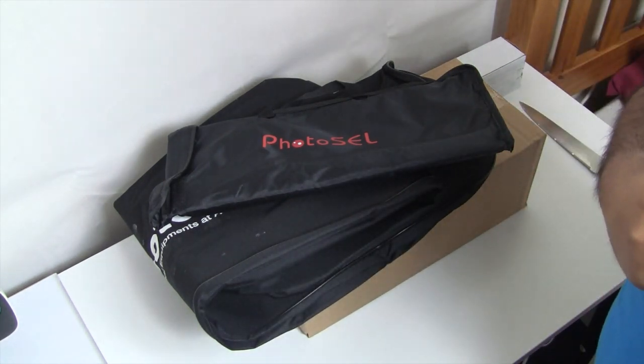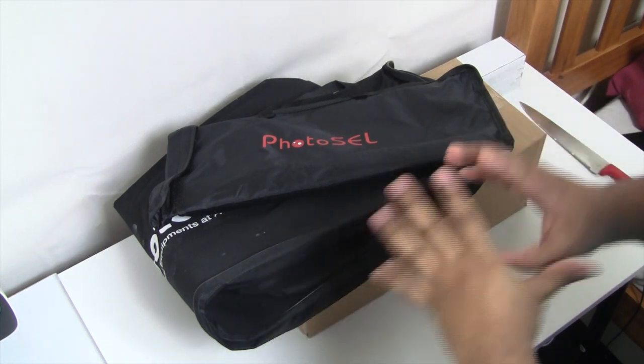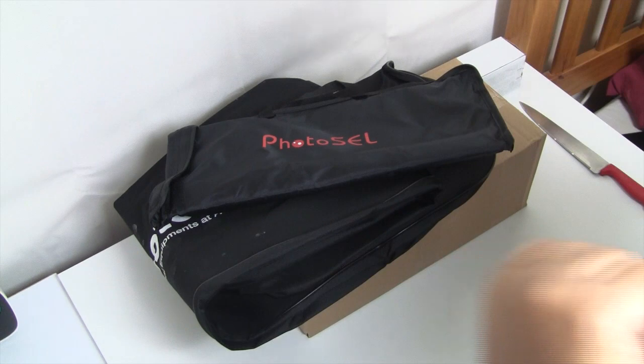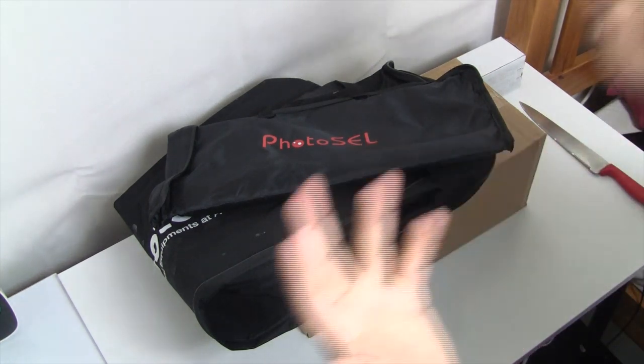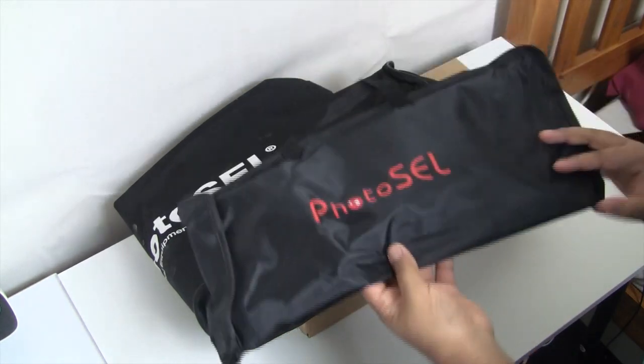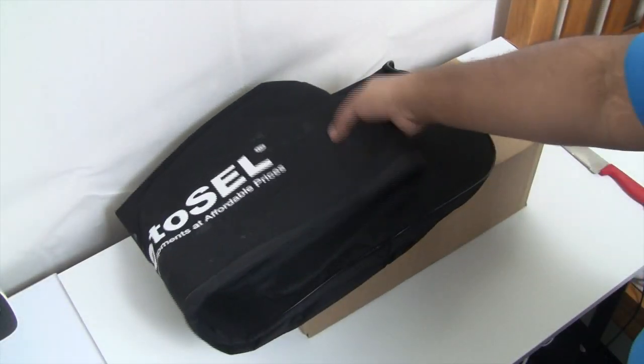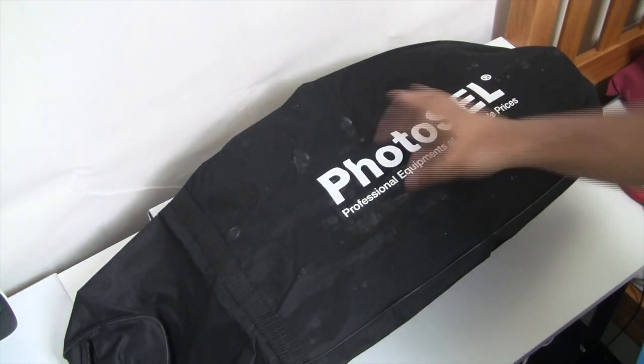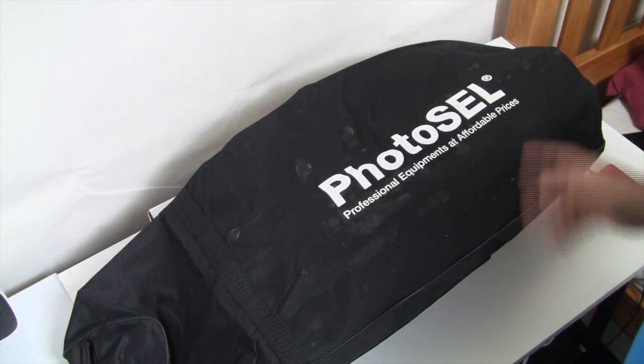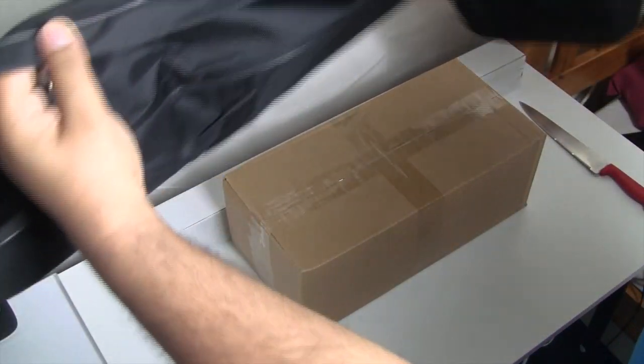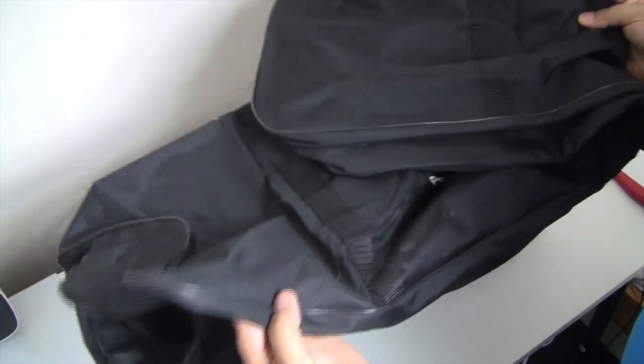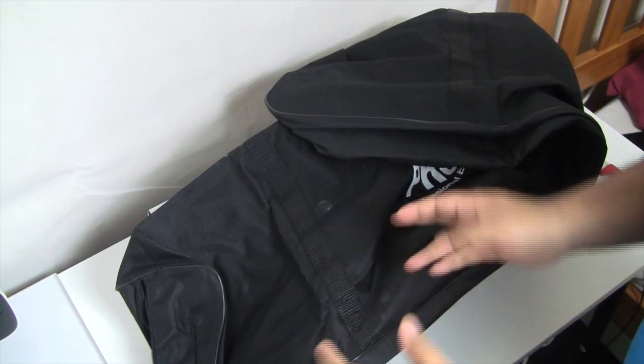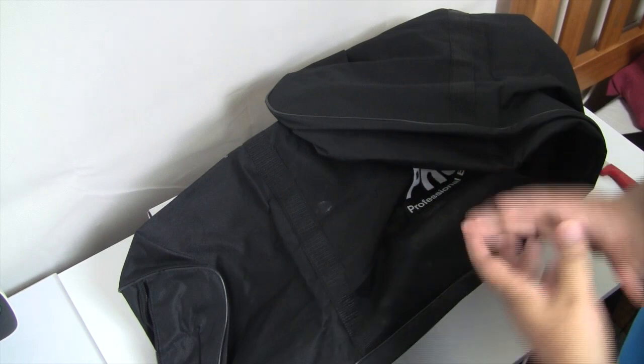So to start off with, the box was much bigger obviously, but I had to set up one behind me to provide better light. Let's go with what was included in the box. The company is Photocell, professional equipment at affordable price. This came in like this. I don't know why it's dirty, I think it's due to packaging, but this is where you keep your studio lighting in. It's quite a large bag.